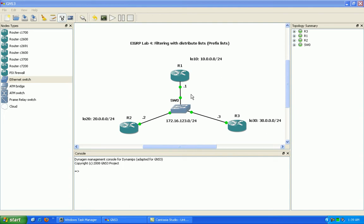Specifically within EIGRP, we're going to take a closer look at filtering routes using distribute lists. Specifically in this example, we're going to be using prefix lists within our distribute list command to filter routes in EIGRP.